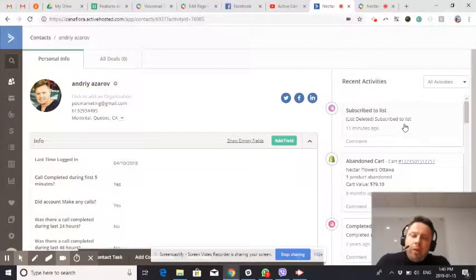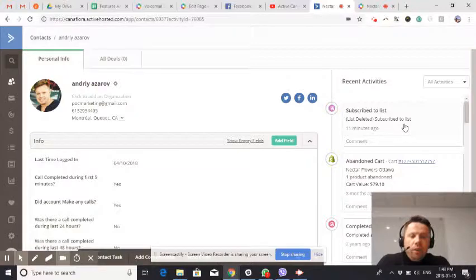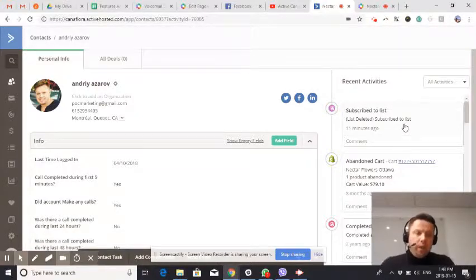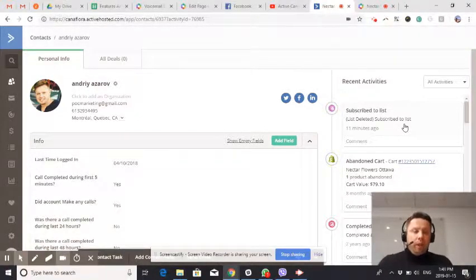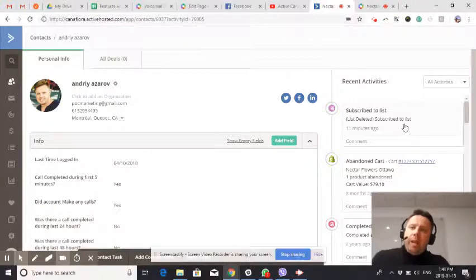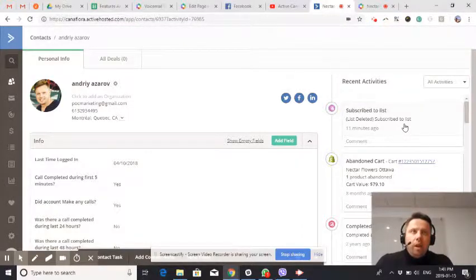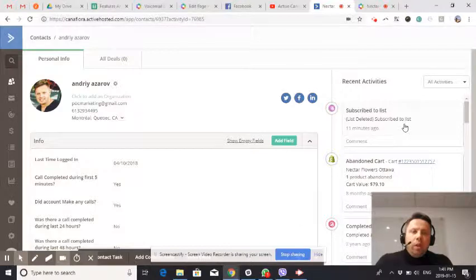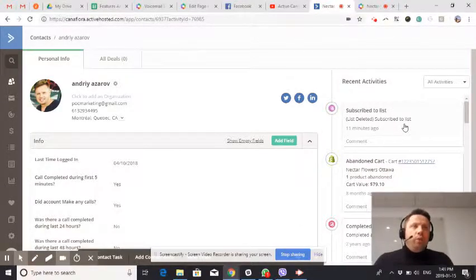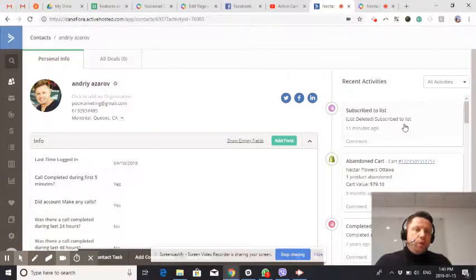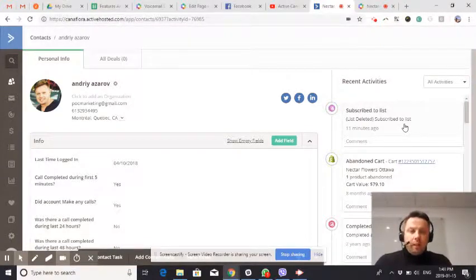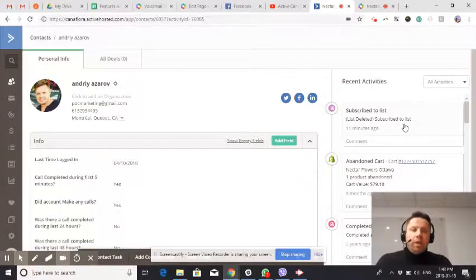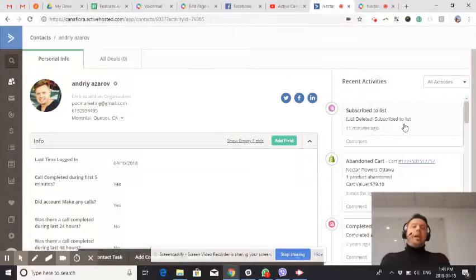Many of you were asking us how can we integrate calling campaigns with ActiveCampaign automations. There are many useful use cases for that. For example, if you have a marketing automation when you're doing some sort of a post-purchase survey, you can not only send an email or a text message, you can as well make a phone call and ask for some client feedback.